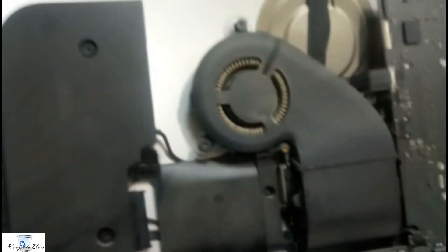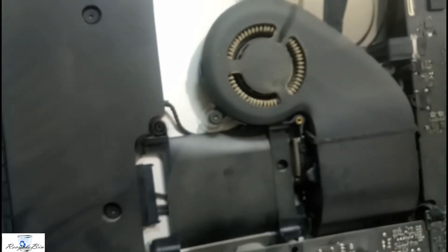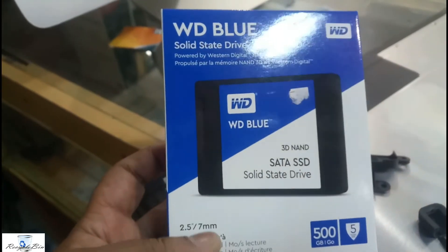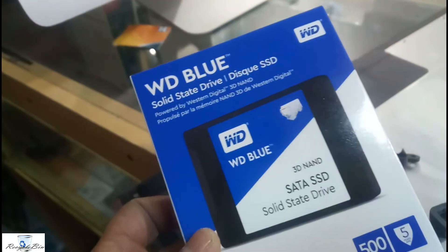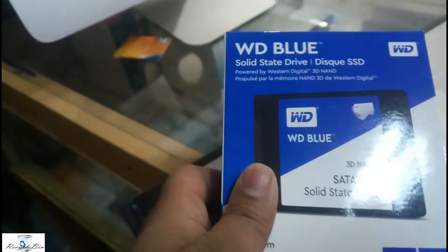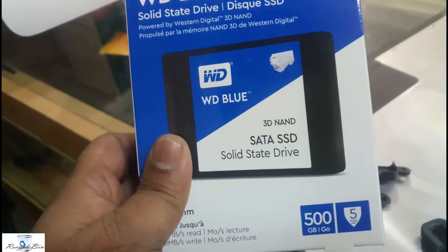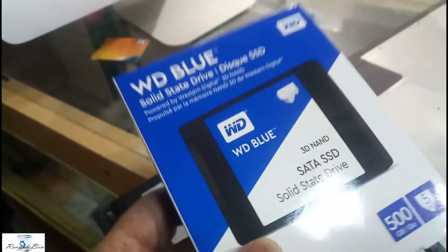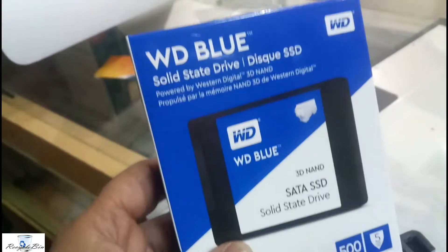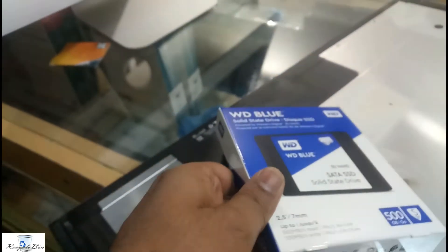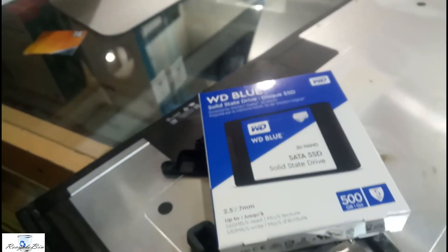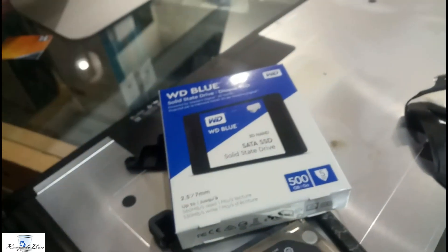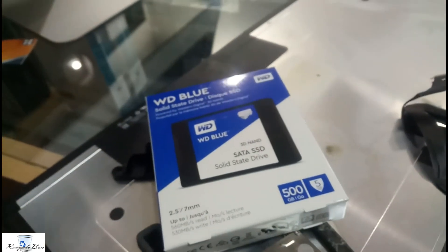Before that, let me clean all this. Now we are going to change to this WD SSD solid state drive. This is the new one which will be much faster for the operating system. Let me remove this one and fix it over there.